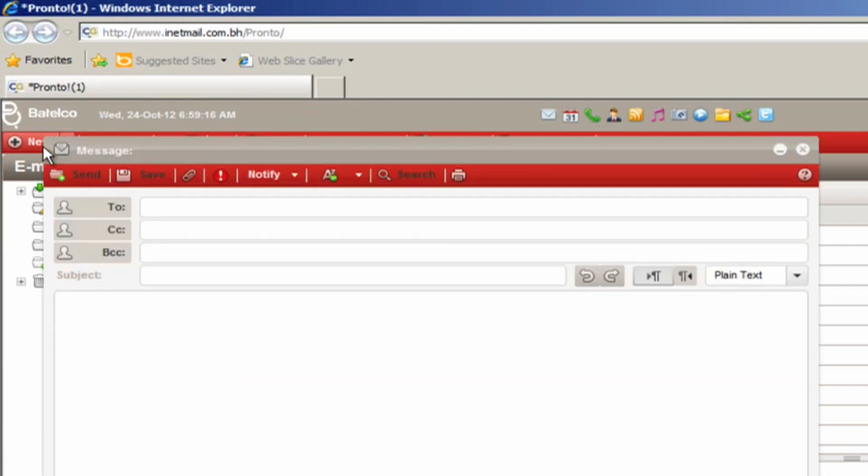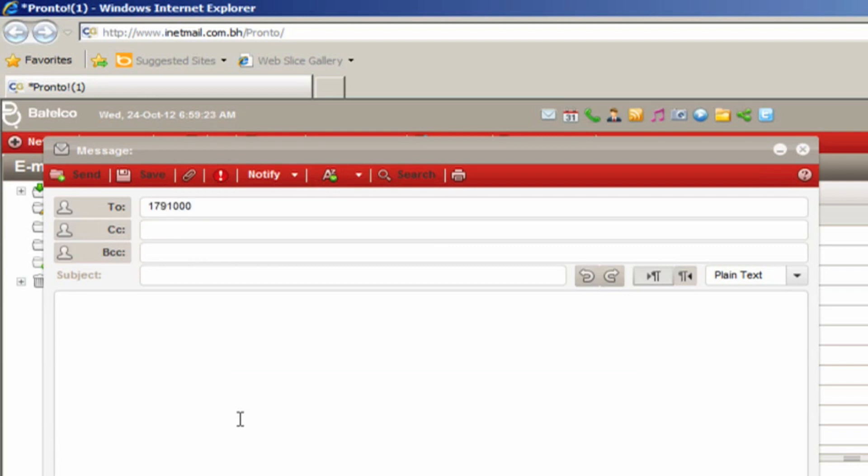In the recipient field, enter the fax number you want to fax to, followed by at eFax.com.ph. Write your fax letter in the body of the message or attach a document.